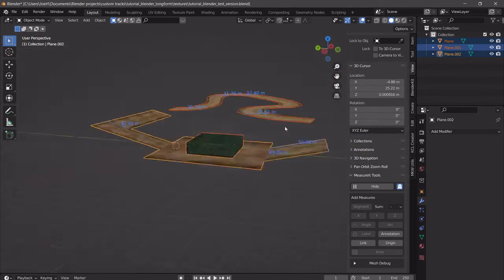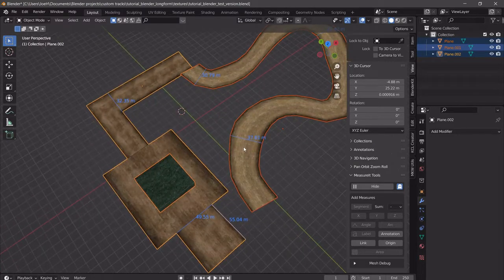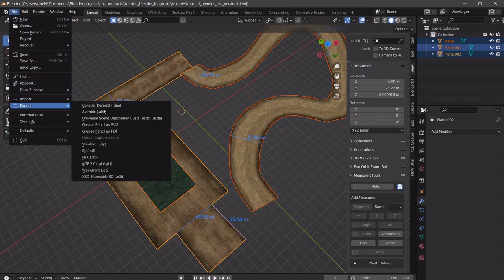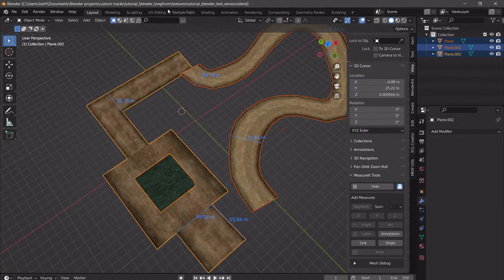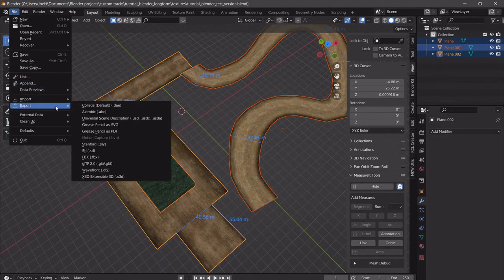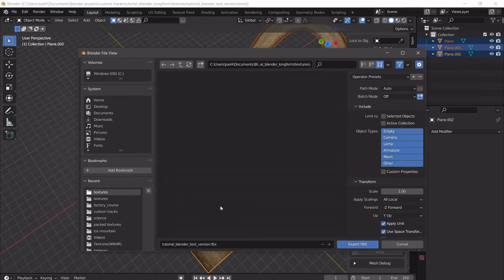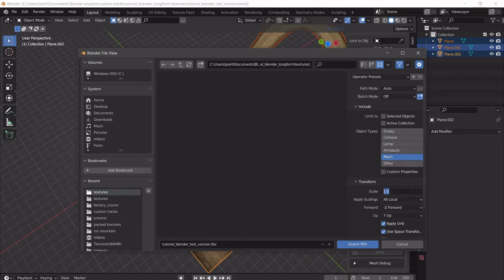So now our model is above Y equals zero, it is scaled properly, and now we can actually export it as an FBX file. So we can export — File > Export > Export as FBX. And then we are currently in our Blender long form textures folder. I'm going to put it in my textures folder, and we'll see later why. For ReStudio, you have to set the scale to 100. For BrawlCrate, you have to set the scale to 1.